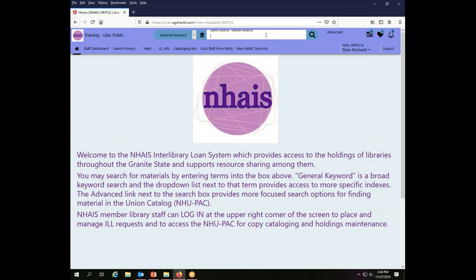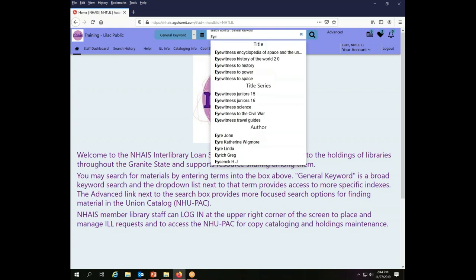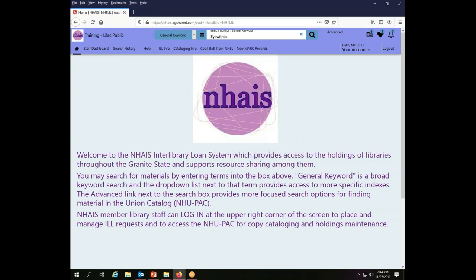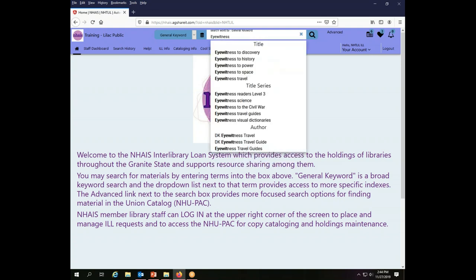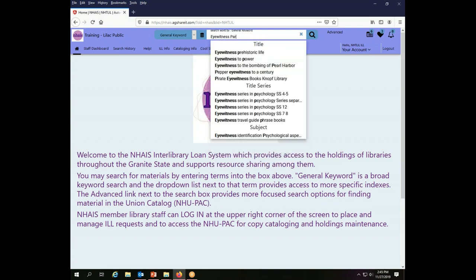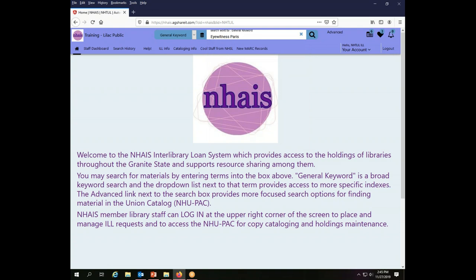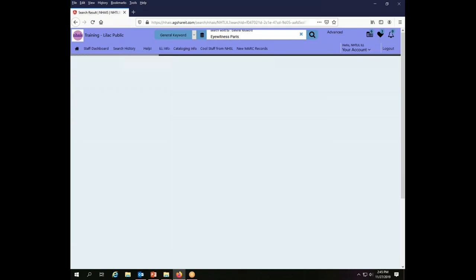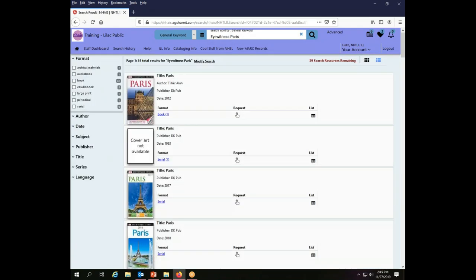Just like any other request that we're going to place, the first thing we need to do is find the record that matches the item that we're after. I have a patron who is planning a trip to Paris and they would like to borrow a copy of the Eyewitness Paris Travel Guide. They're looking for the most recent edition, so I'm going to search for Eyewitness Paris.